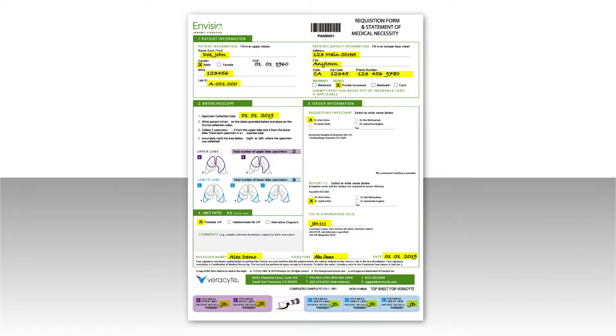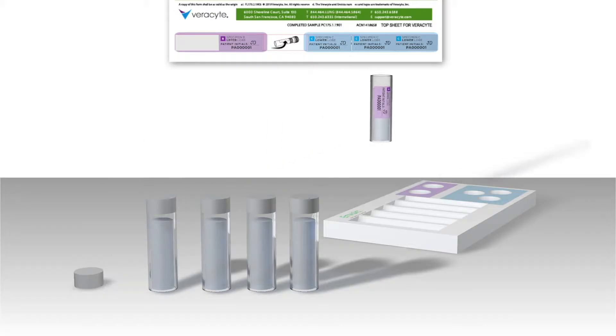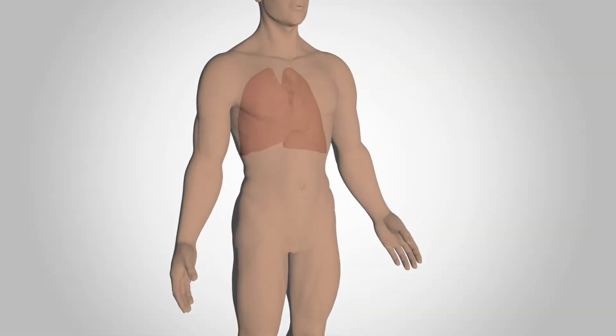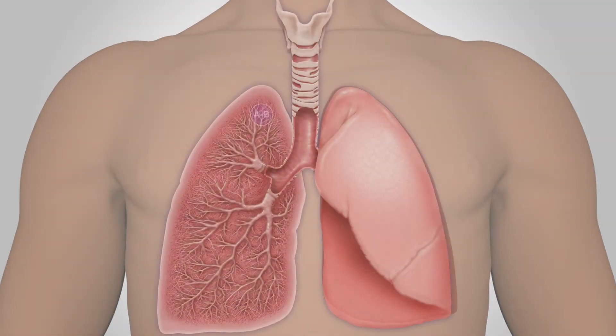Set up the Envisia kit and apply the labels onto each of the five tubes. Then proceed with a standard transbronchial biopsy, TBB.